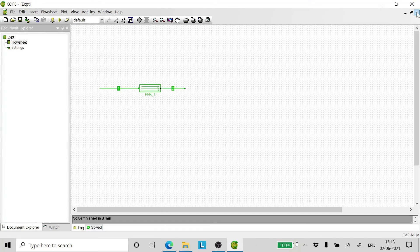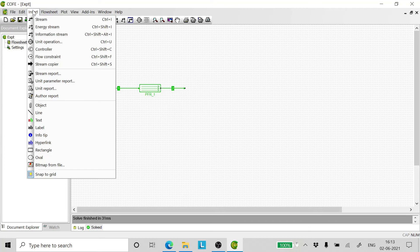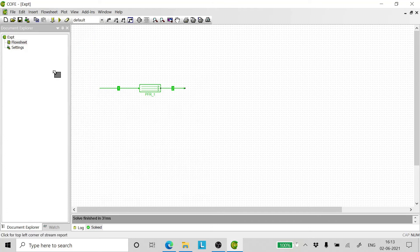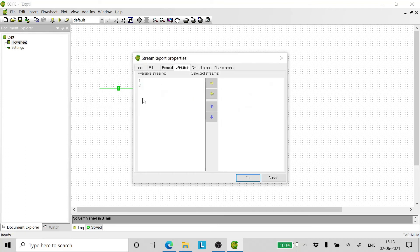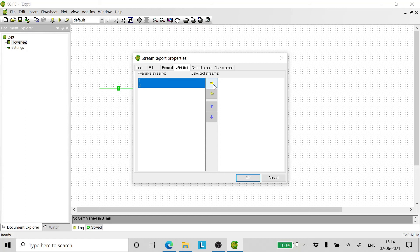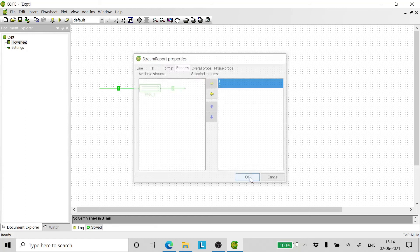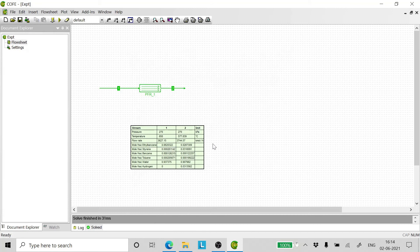But a simpler way would be, you go to insert, go to stream report, click anywhere, select both the streams by pressing shift, transfer them to the right and click OK. Now, as you can see here, we have got the stream table. It gives us the concentration of the inlet and the outlet streams.